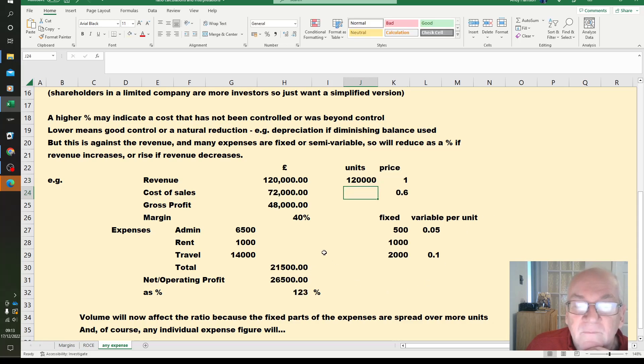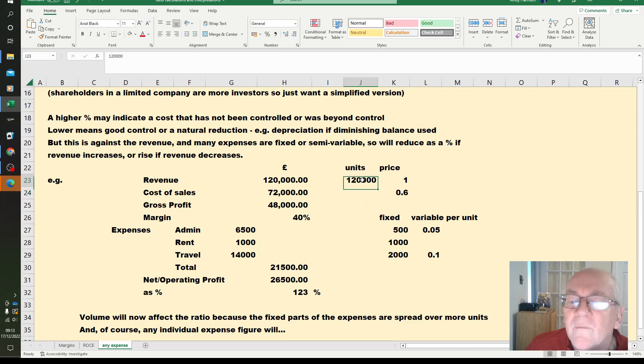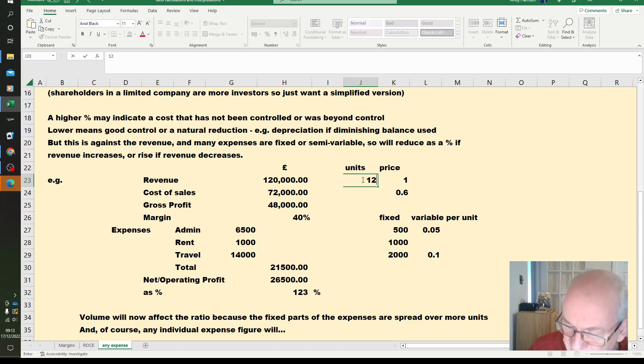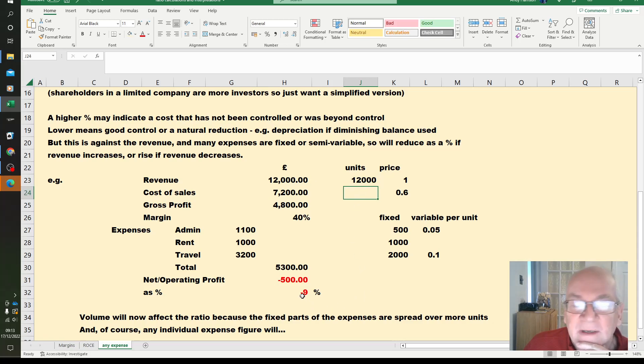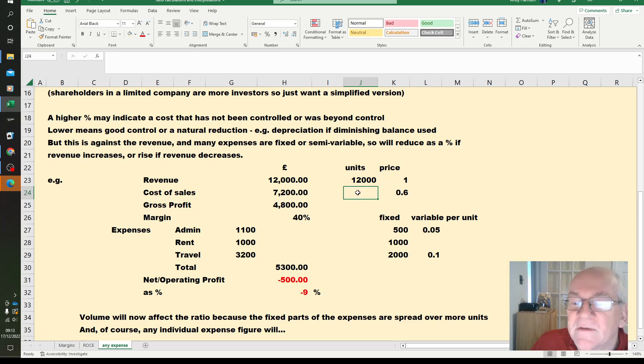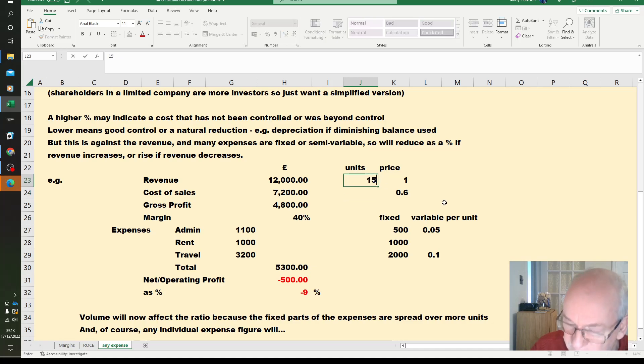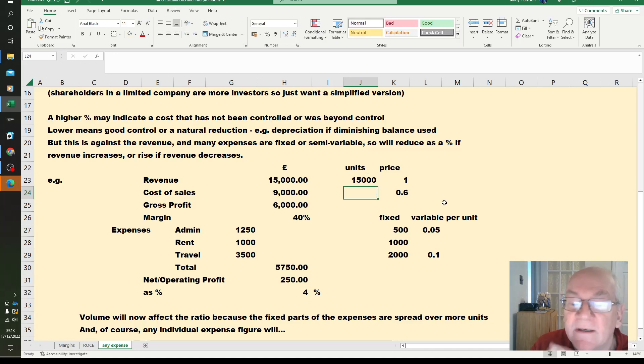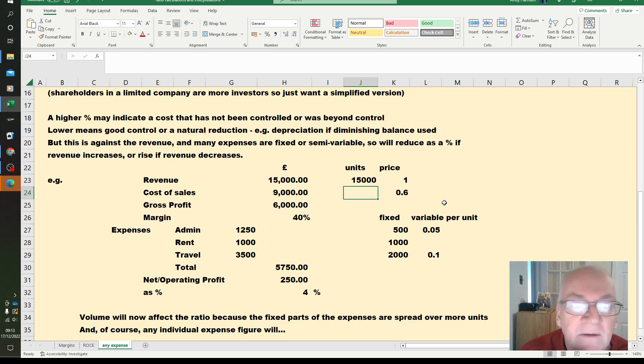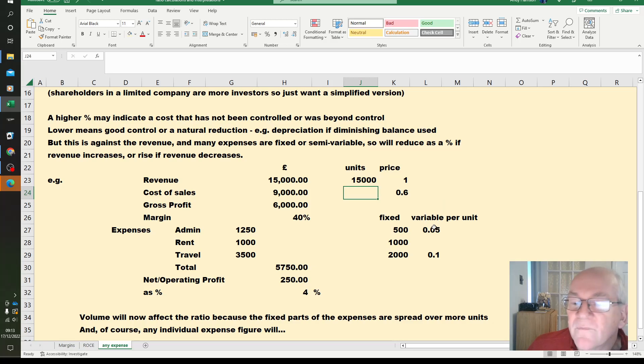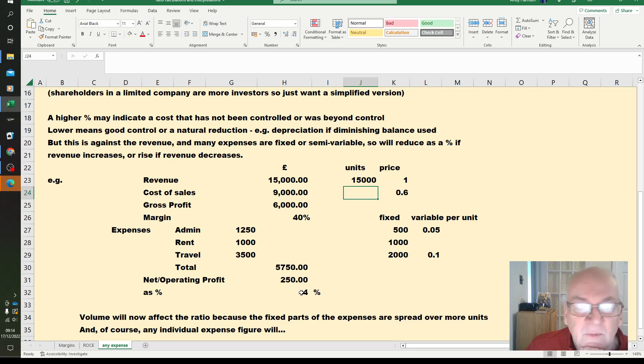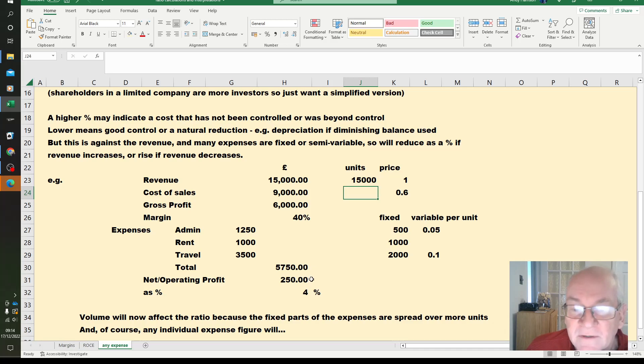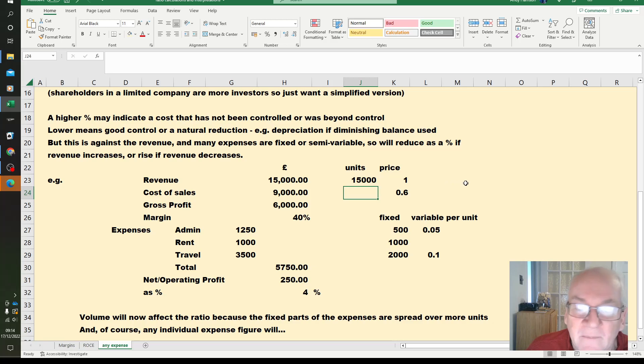But although these costs have gone up a little bit, that's looking a little bit healthier because we sold more units. Get up to 15,000 and not only is the margin still 40% because it's only the units that have changed, but the fixed part of expenses is spread over more units. So we've got a better net or operating profit margin. If we actually change these numbers we can see what happens.